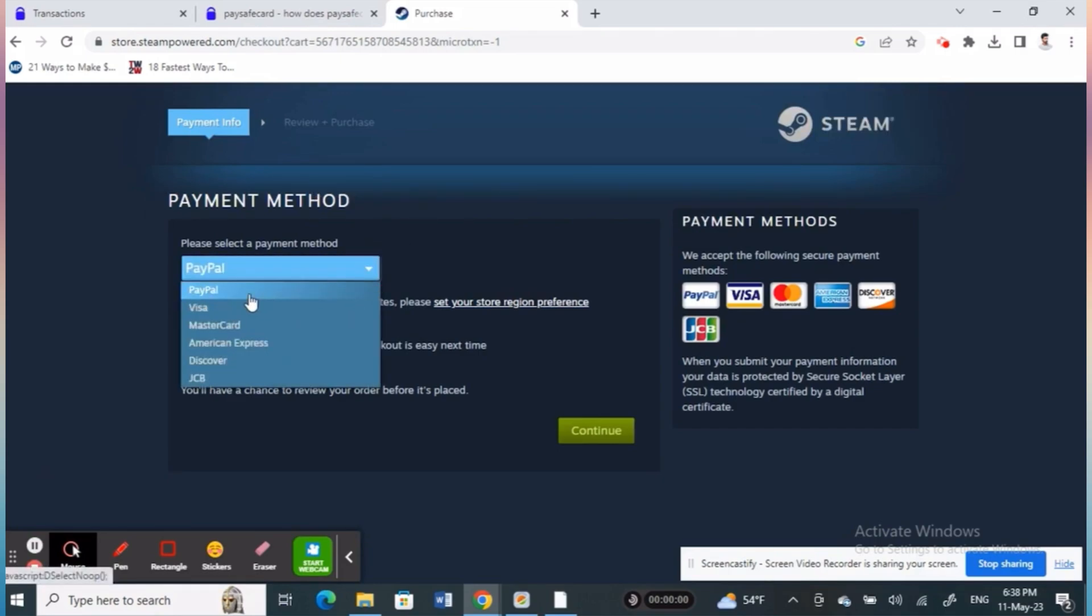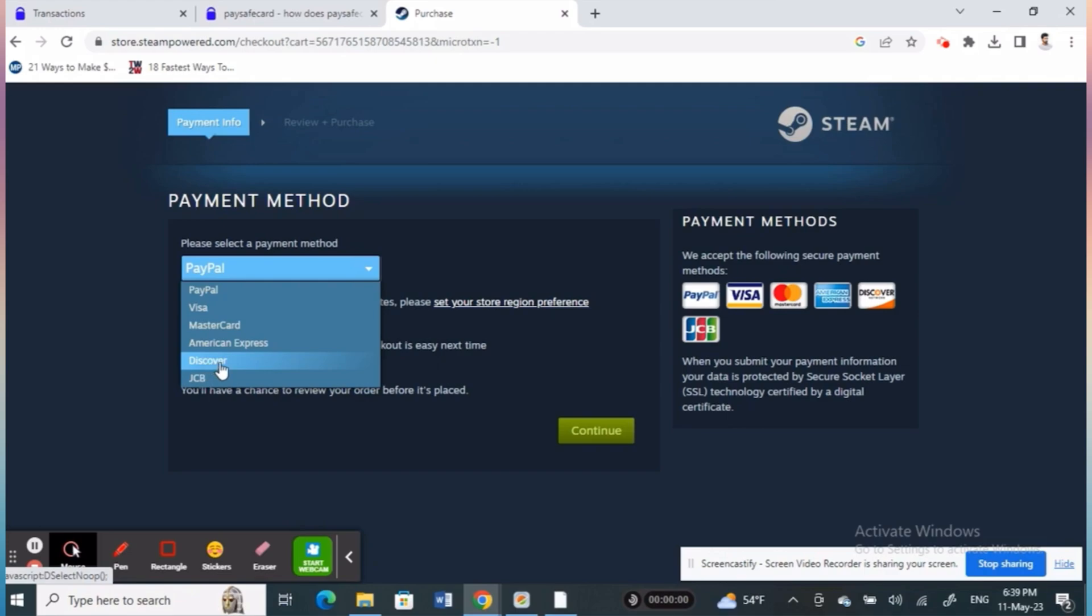Tap or select the PaySafe card if it's available. There are only a few countries which have this PaySafe card option. In my country, it isn't available yet, but if you have it, just select that one.